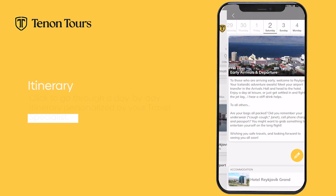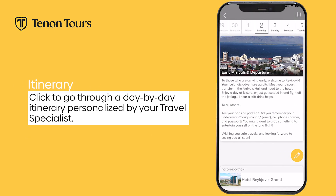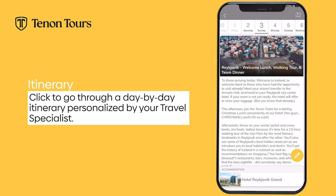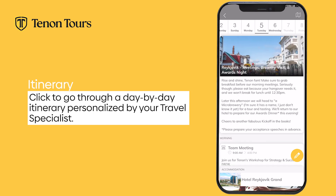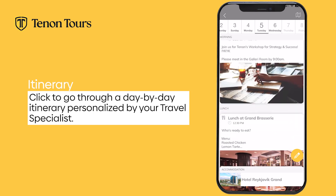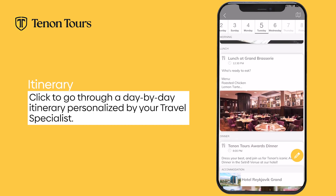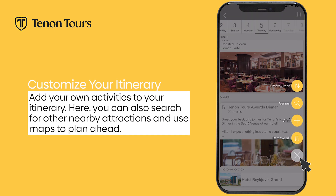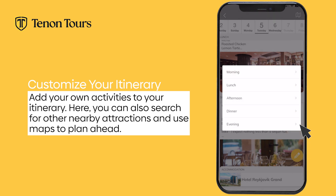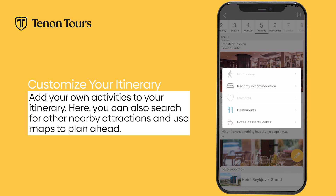When you select the destination on your screen, you are brought to a day-by-day itinerary of your trip. Your travel specialist has crafted a summary of your agenda for the day, including additional suggestions for you. You have the ability to add your own activities to the itinerary by pressing the pencil icon on the bottom right corner of your screen. By pressing the plus sign icon, you can search for nearby restaurants, cafes, and pubs.